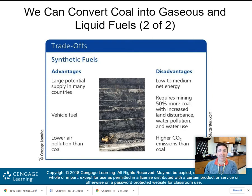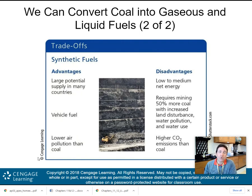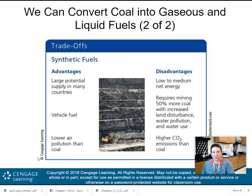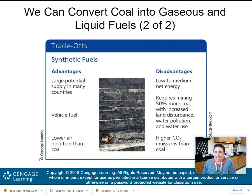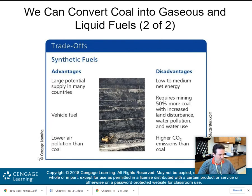The advantages of synthetic fuels from coal include large potential supply in many countries, ability to be used as vehicle fuel, and slightly lower air pollution than coal. Disadvantages include low to medium net energy — compared to medium to high for regular coal — it requires 50% more coal with increased land disturbance, water pollution, and water use, and it has higher CO2 emissions than coal. Overall, it seems like a lose-lose situation.